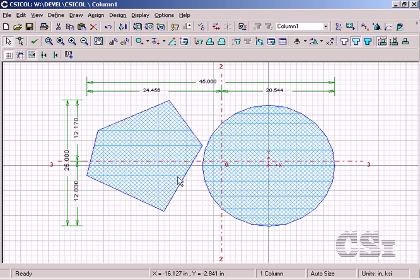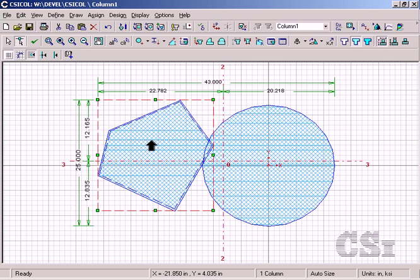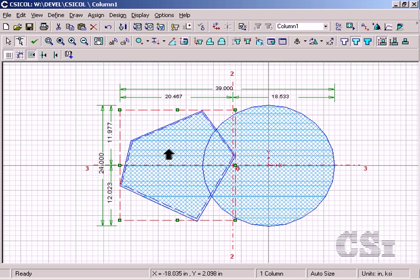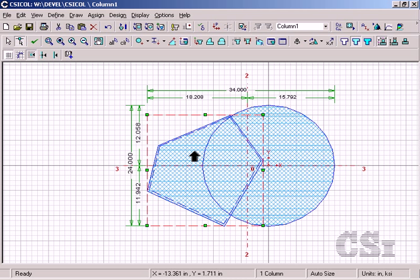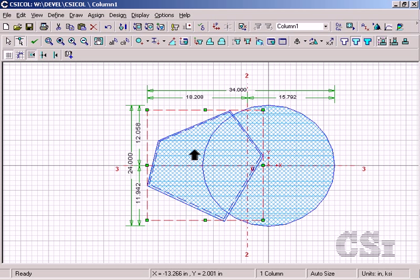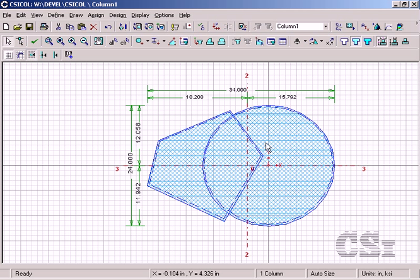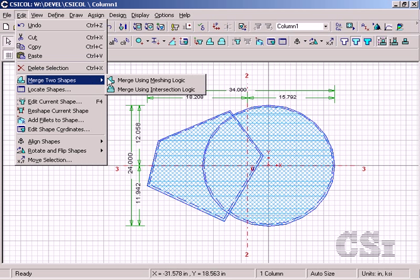Now that both concrete shapes have been drawn, we will merge them together. Click on the reshape tool and select the polygon. This allows us to slide the polygon over to the circular section. Next, click on the select tool and select both sections, then go to the edit merge two shapes using intersection logic command. This merges the two shapes into a single object.